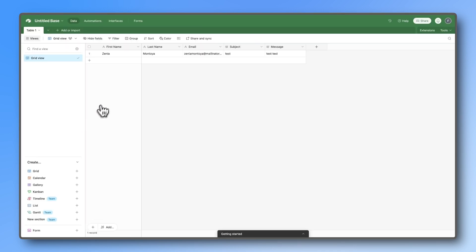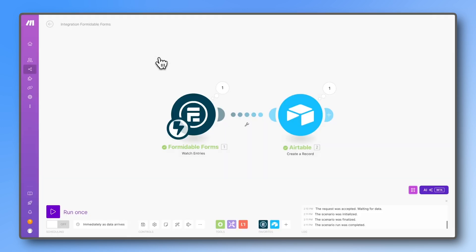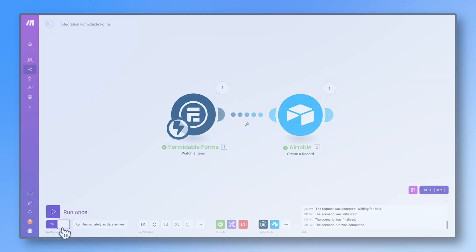Congrats, you did it! To keep the automation running permanently, switch the scenario to on. If you want more tips and tricks for building the best forms on WordPress, click the link below or on the screen to sign up to our newsletter.